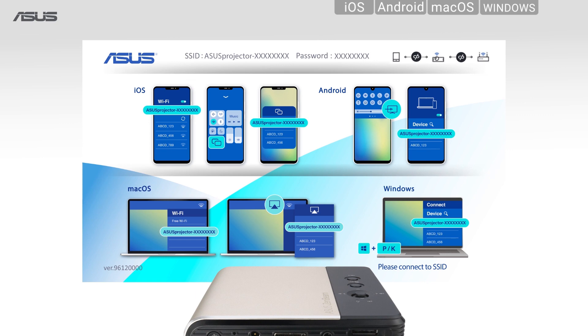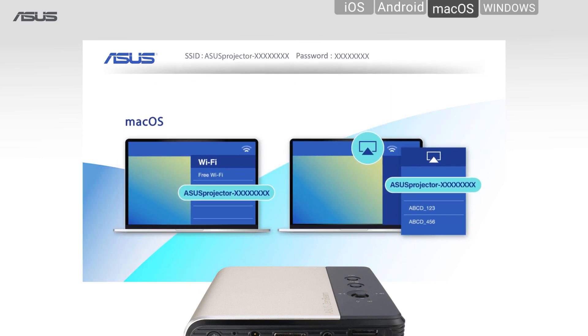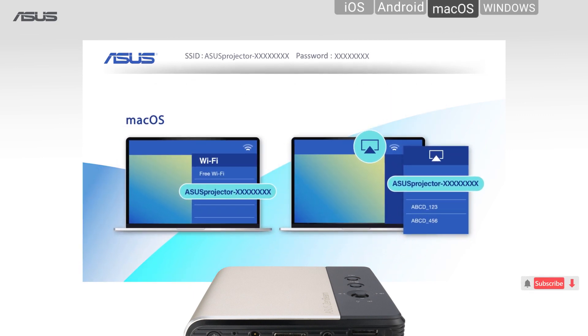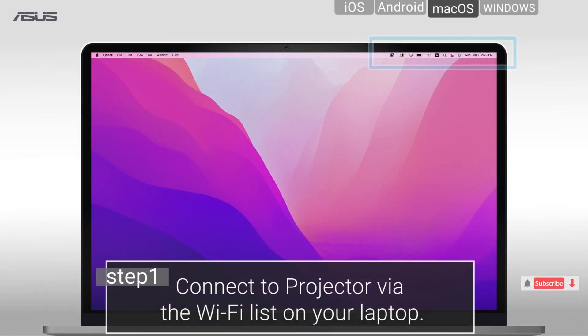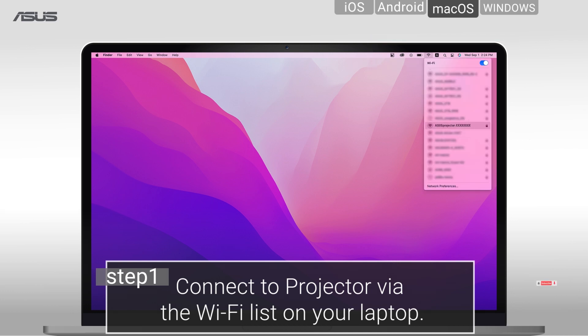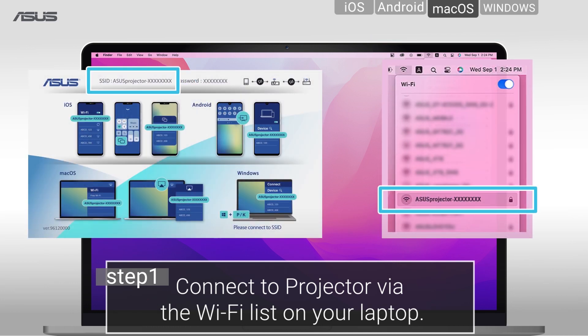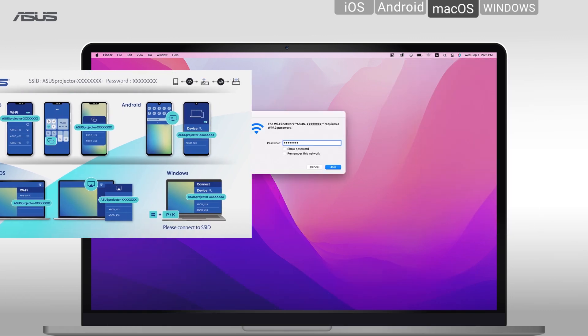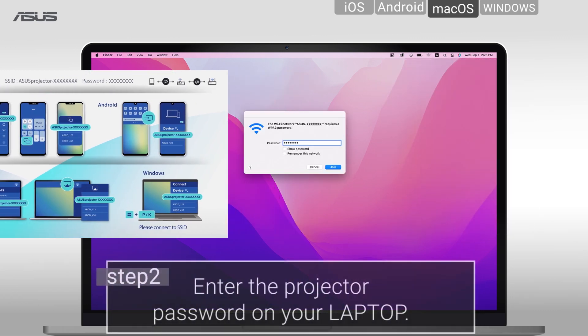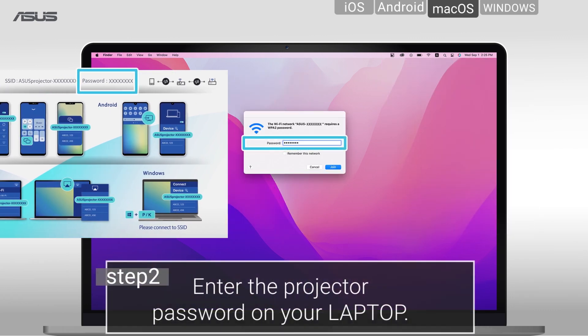For macOS, step 1: connect to projector via Wi-Fi on your laptop. Then, enter the projector password.